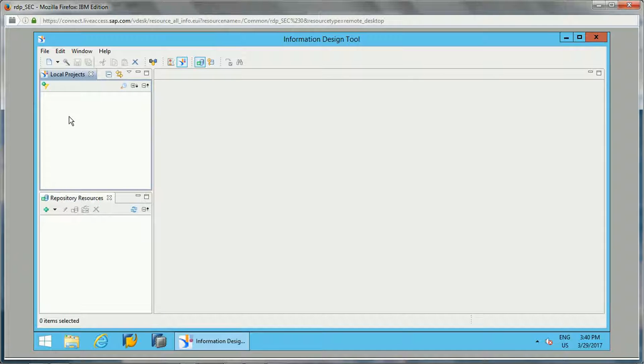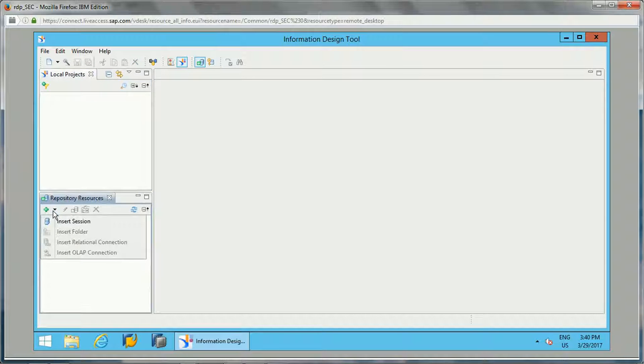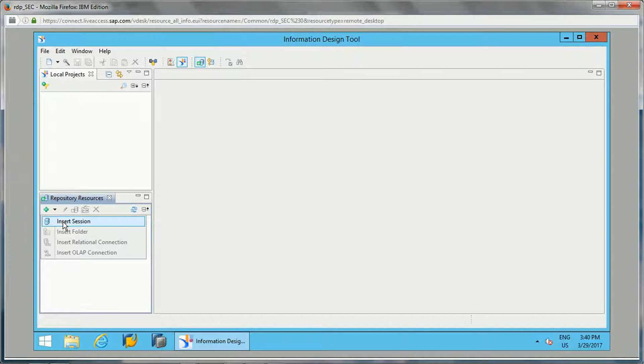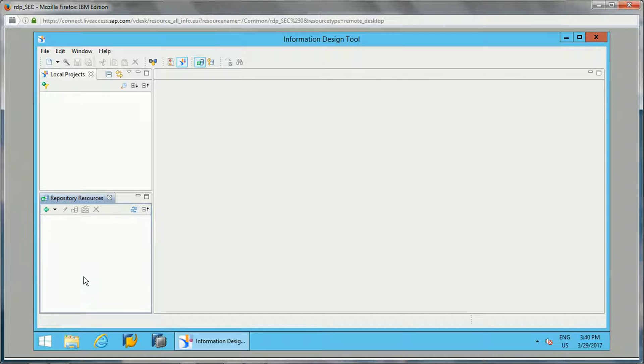Local projects is the place where we will be creating our projects, and then repository resources is where we will be inserting our sessions, like SAP Business Objects repository session, that we can insert here so that we can access the different components. I will be showing you practically how we can create those sessions and all those things in another video.